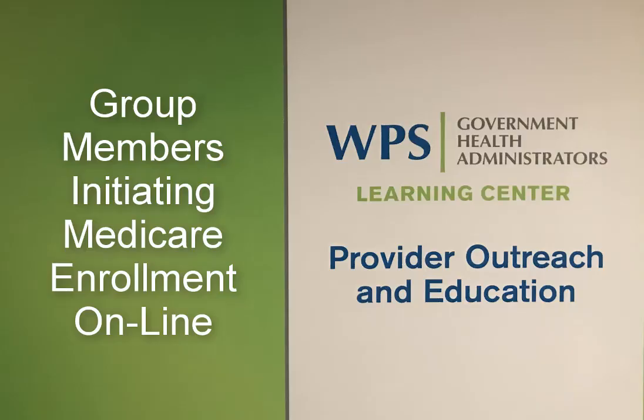Welcome to this WPS GHA Medicare Minute. This video focuses on members of a group who are initiating Medicare enrollment online using internet-based PCOS, Provider Enrollment Chain and Ownership System. Let's get started.